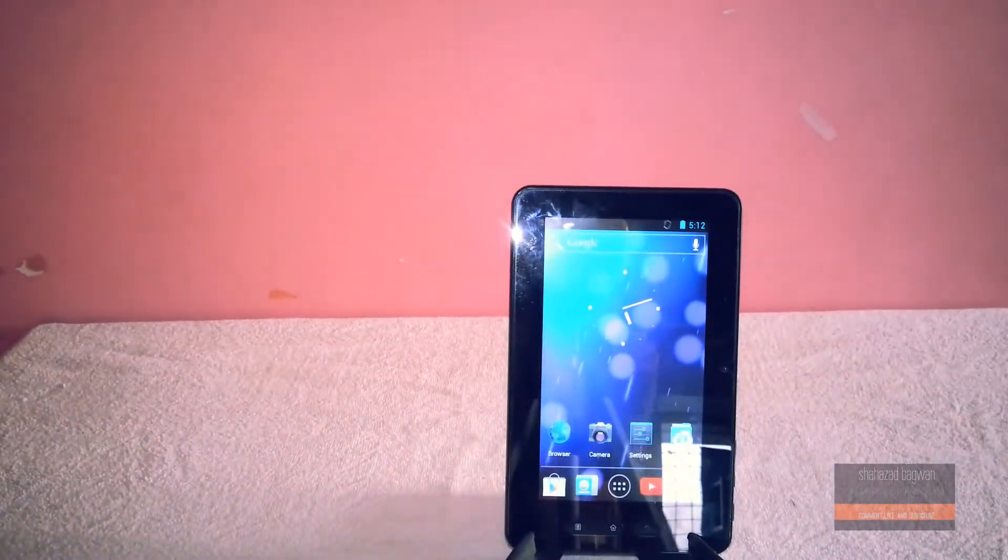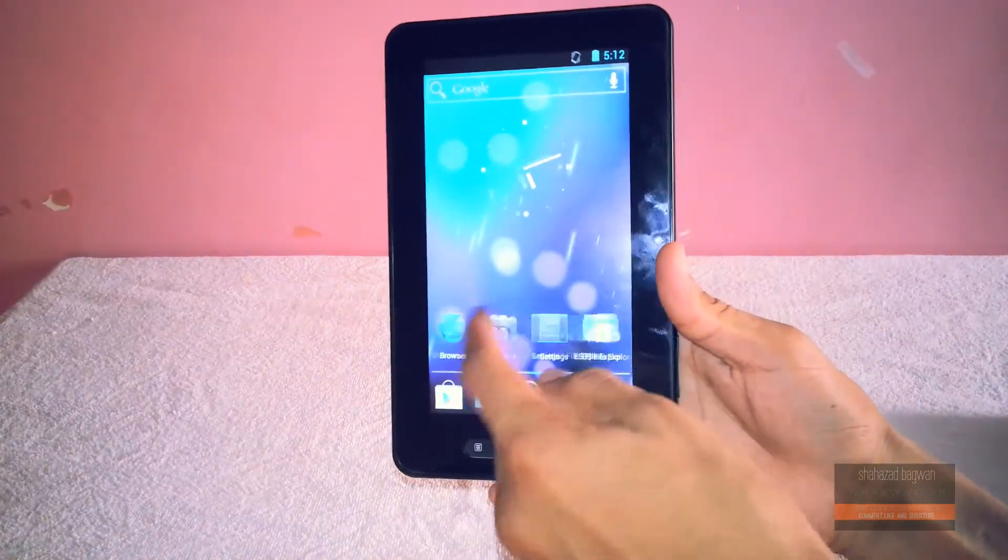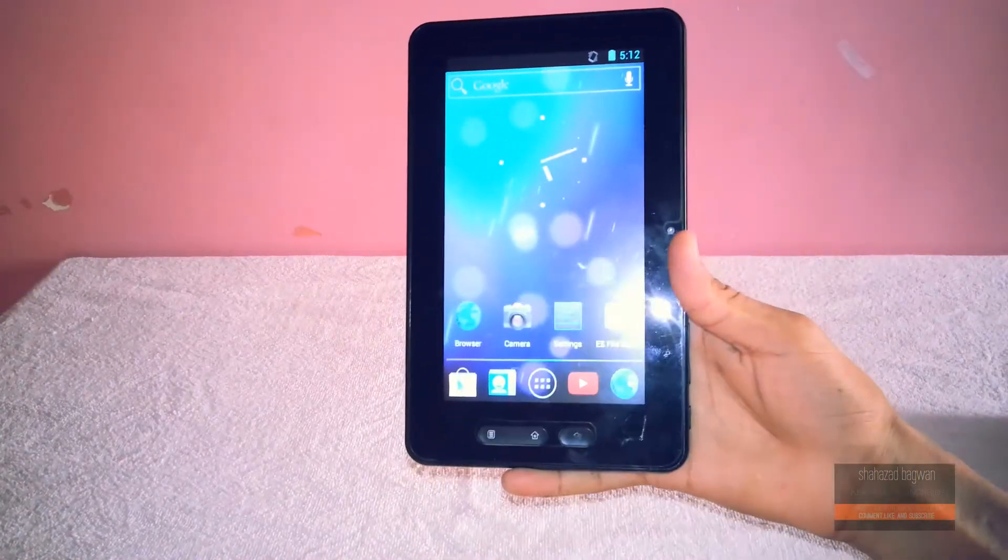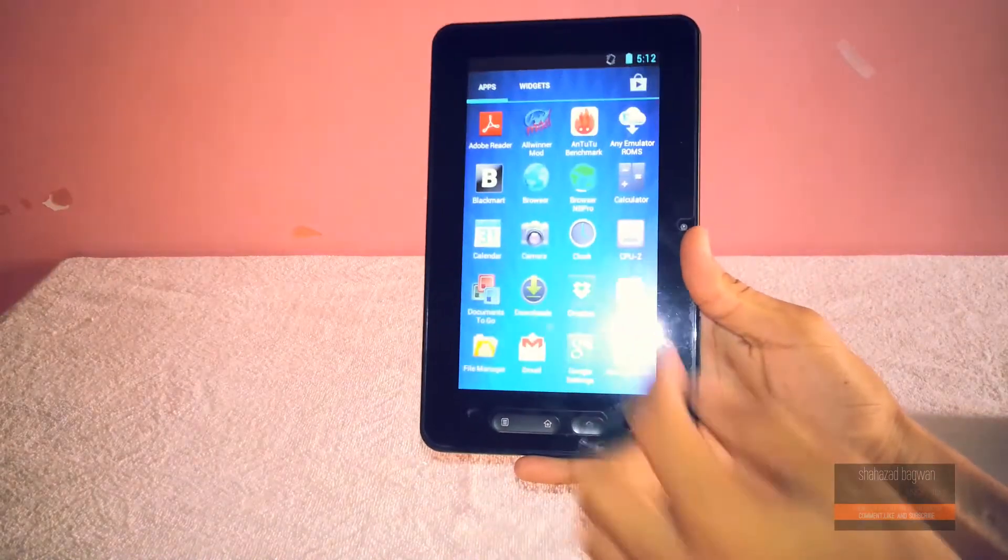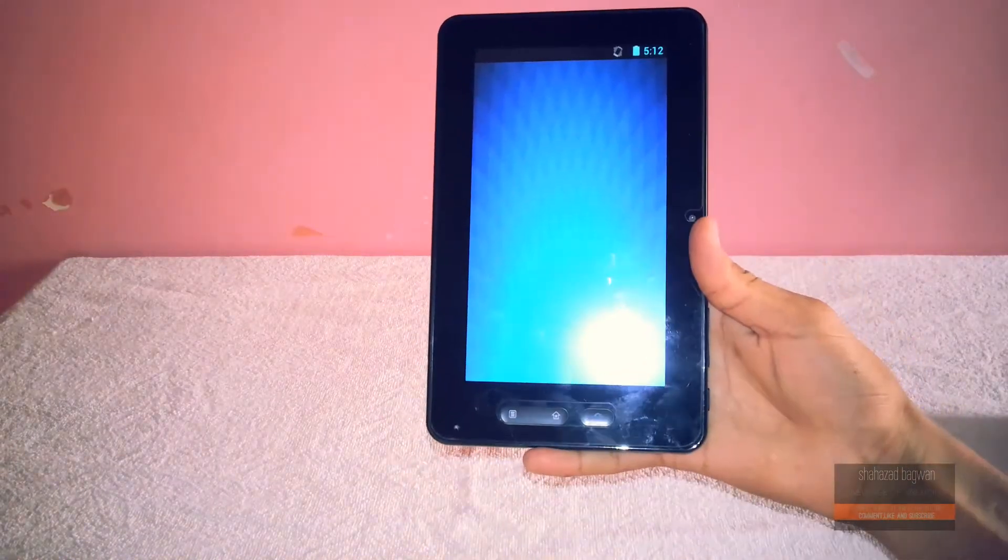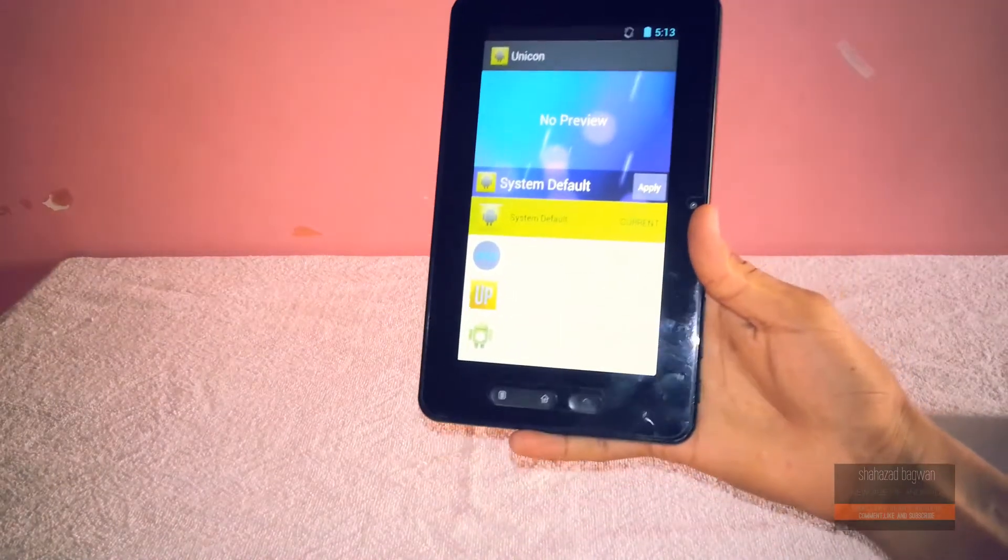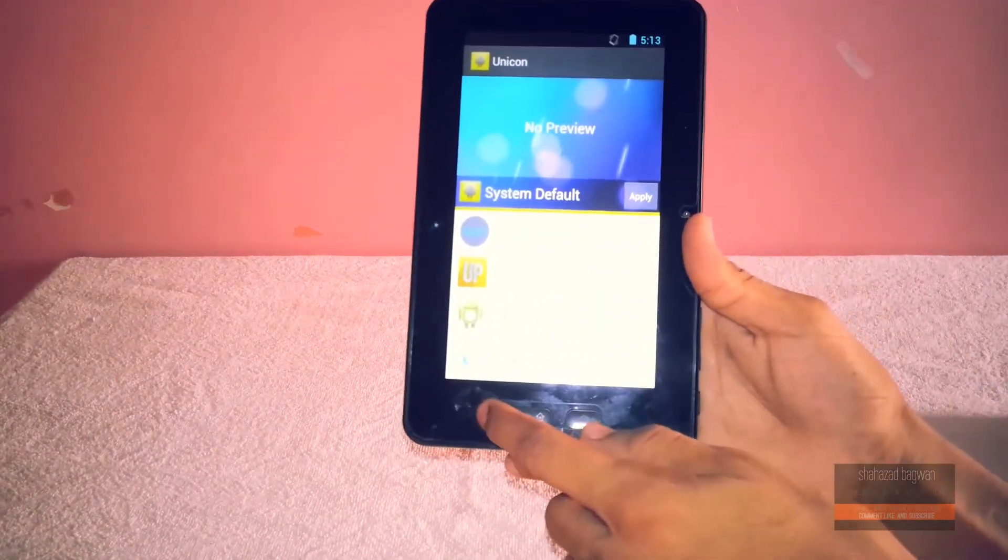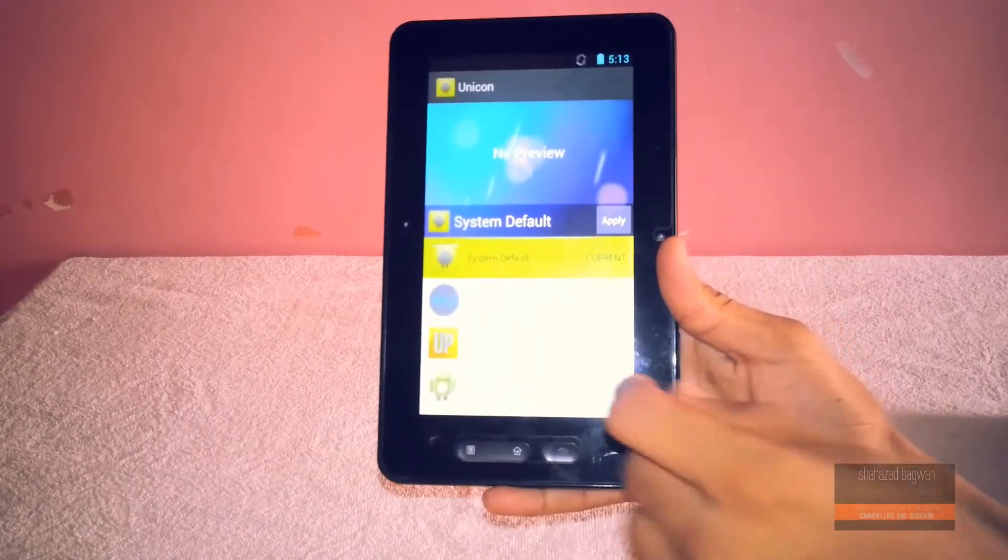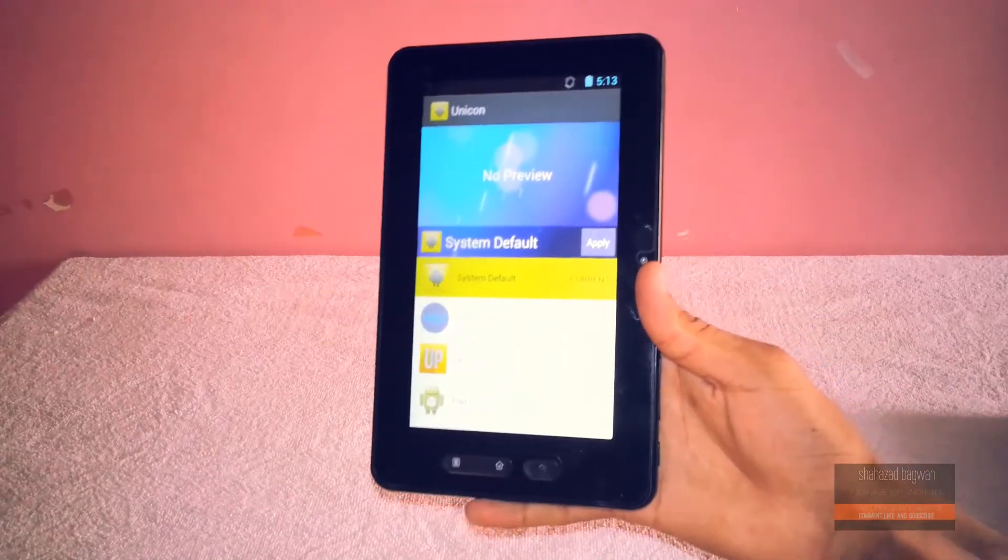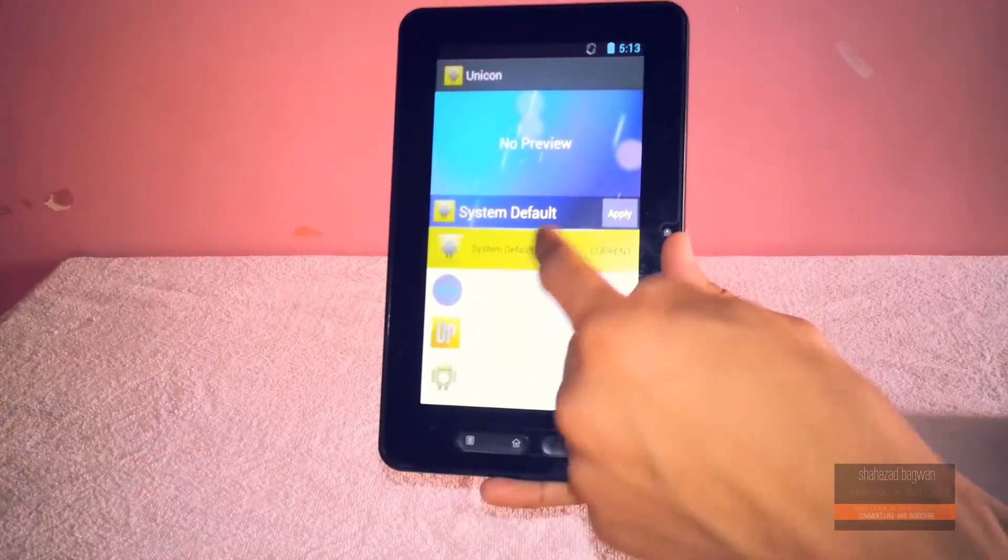And if you didn't have the Xposed installer installed yet, this app will give you a pop-up to install Xposed installer. So once you go through the process of the Xposed installer, you can open up the app. Once you open up the app, it has a pretty minimal layout and it will give you all the icon packs that you have installed on your device.